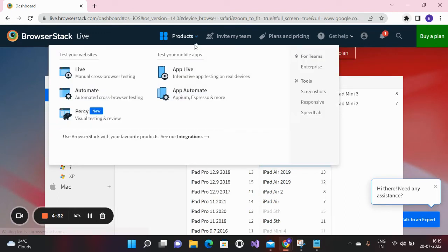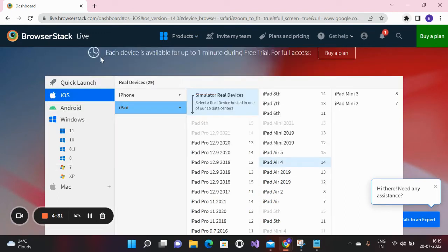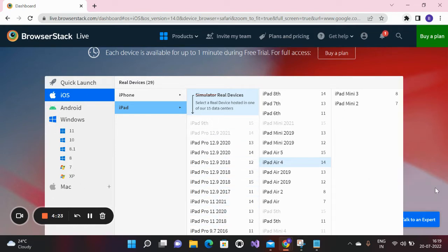To get started, click on Live. If you click on iOS, then you can access all the browsers on all the platforms of iOS.